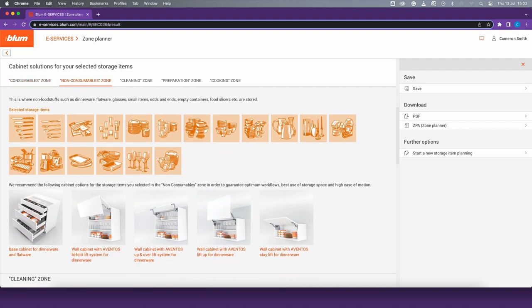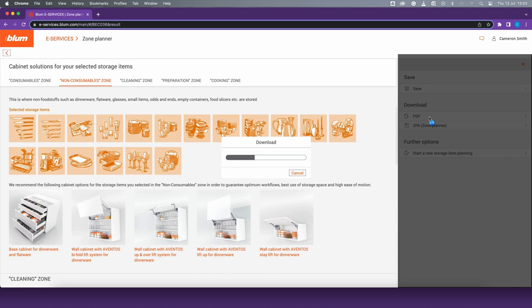Then you can download and print out your personal requirements and send them to your kitchen consultant or cabinet maker.